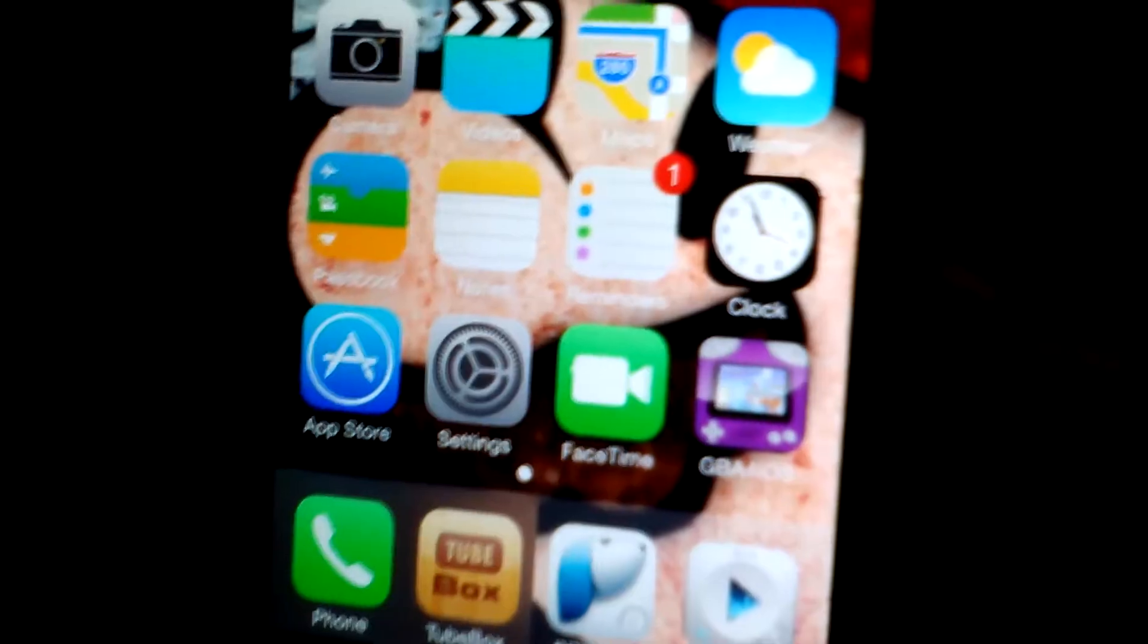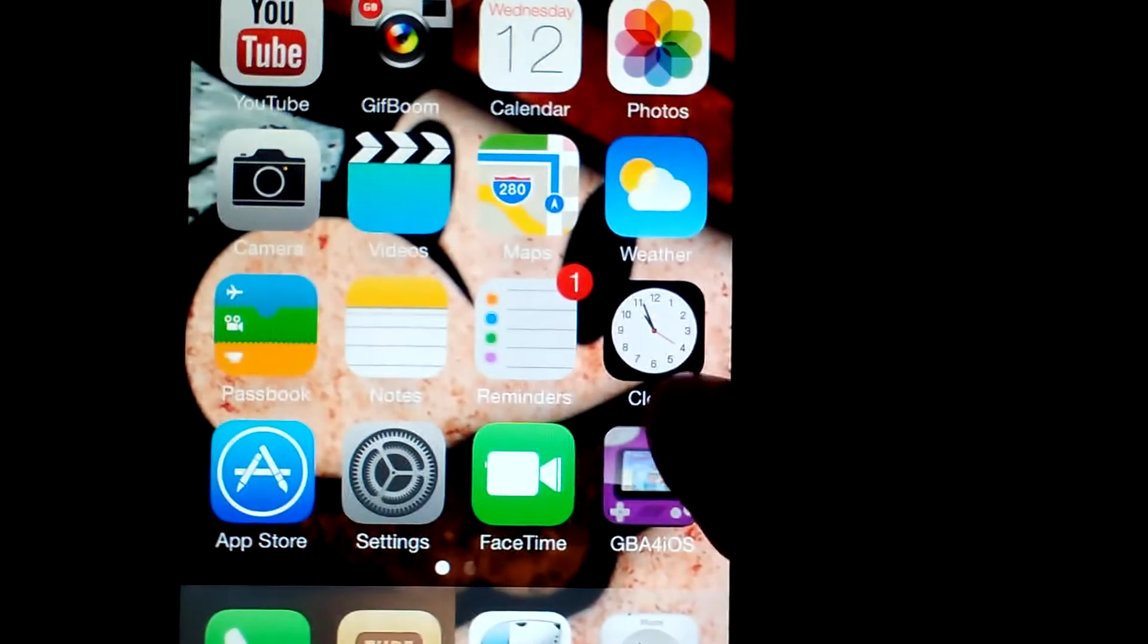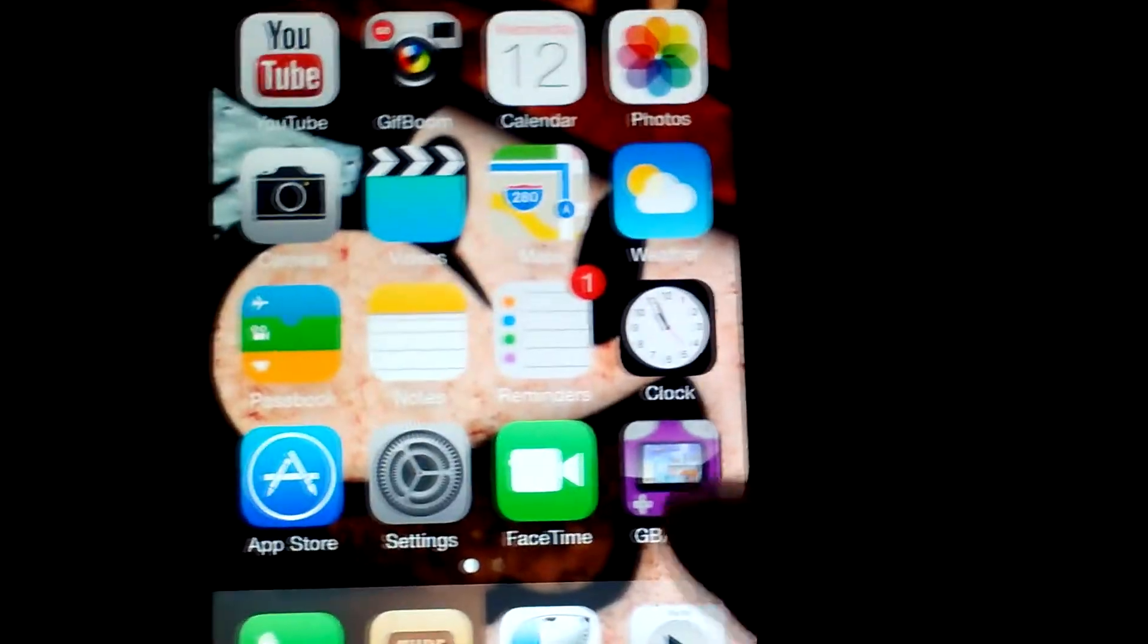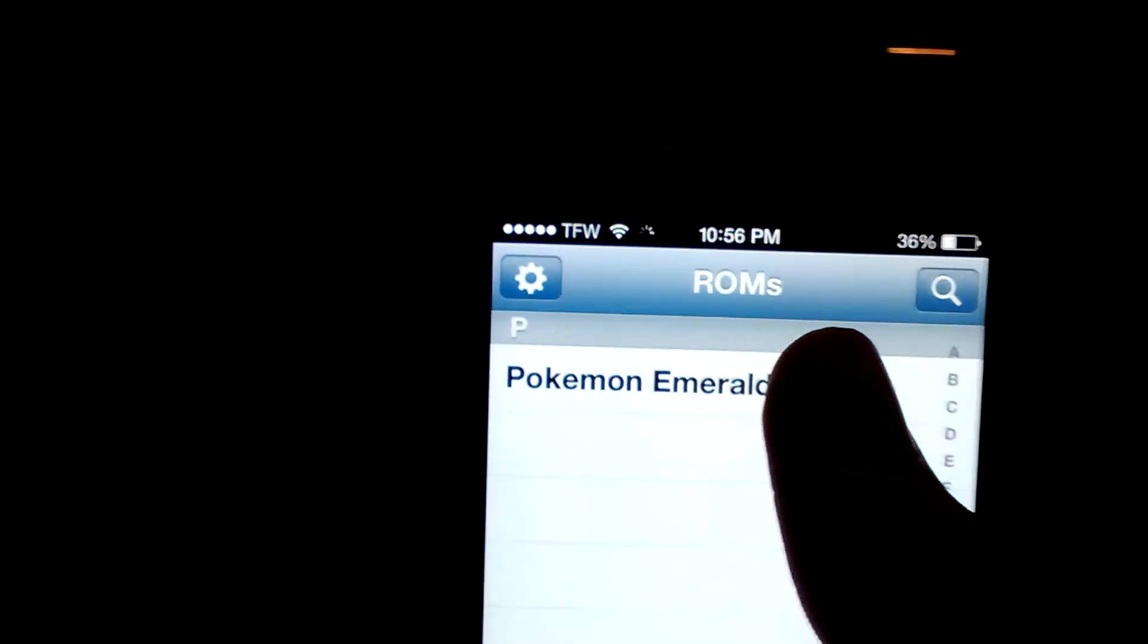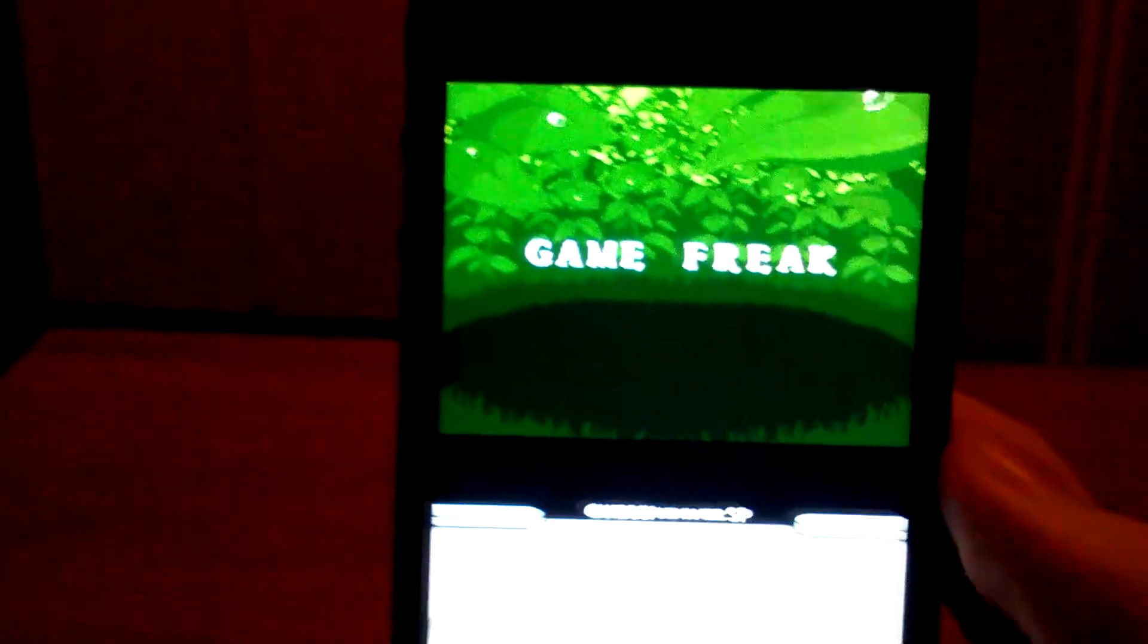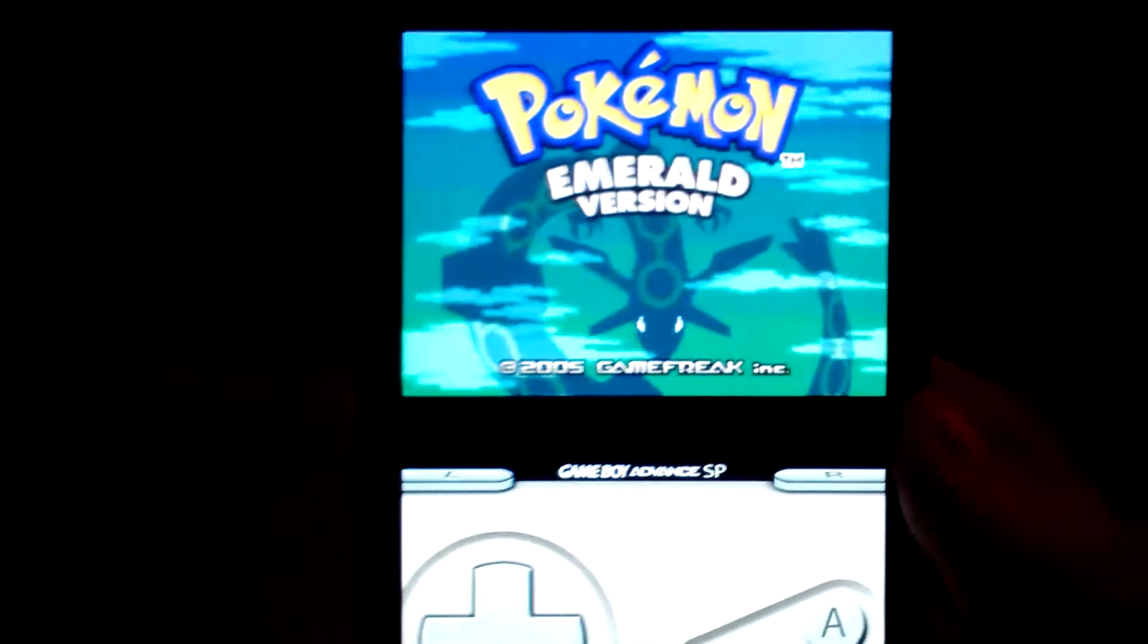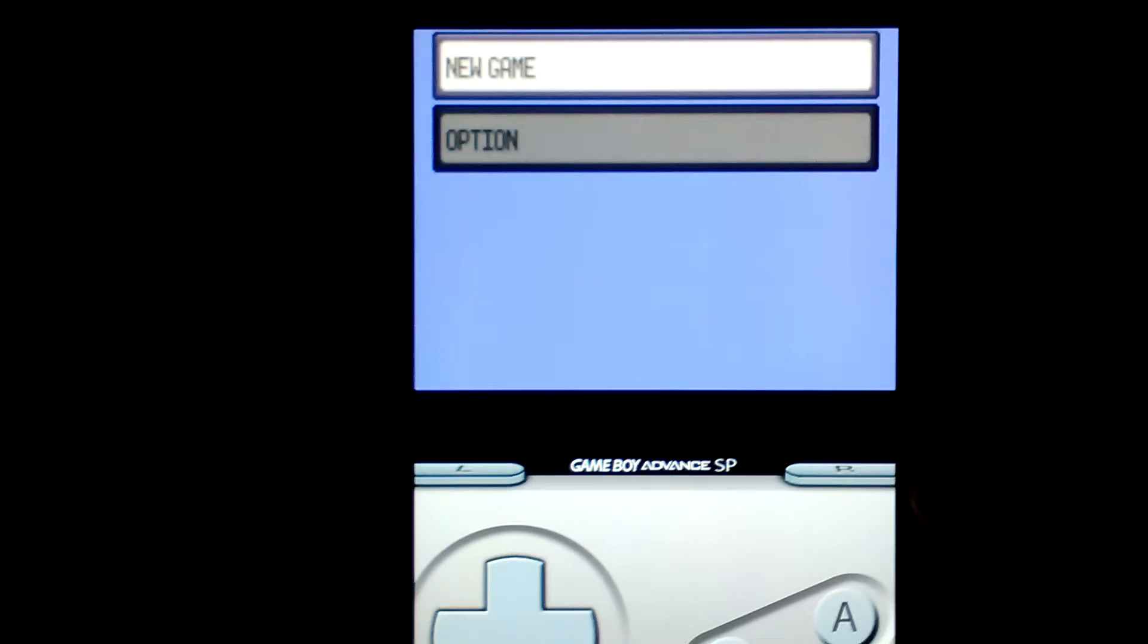So another thing is, yes guys, these apps that I put up on my previous videos, GBA for iOS, NDS for iOS, all of those, they still work on iOS 7, and just to prove it, I'll go ahead and open one up right here. Which is Pokemon Emerald running in GBA for iOS. Still works the same exact way, no differences.